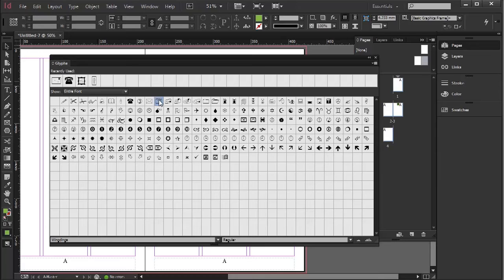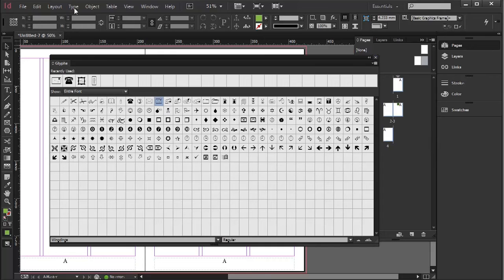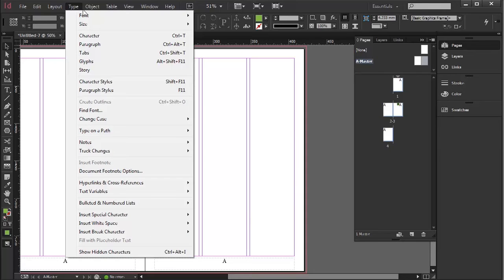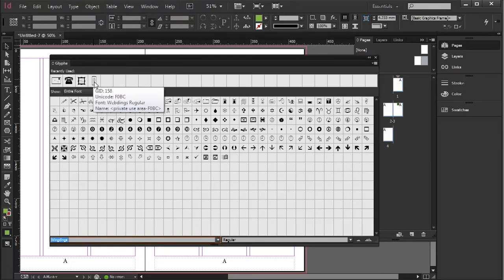will appear actually on the page where I've got it but it will also appear in my Recently Used and even if I close them and I go to Type, Glyphs, those recently used are there again if you need them.